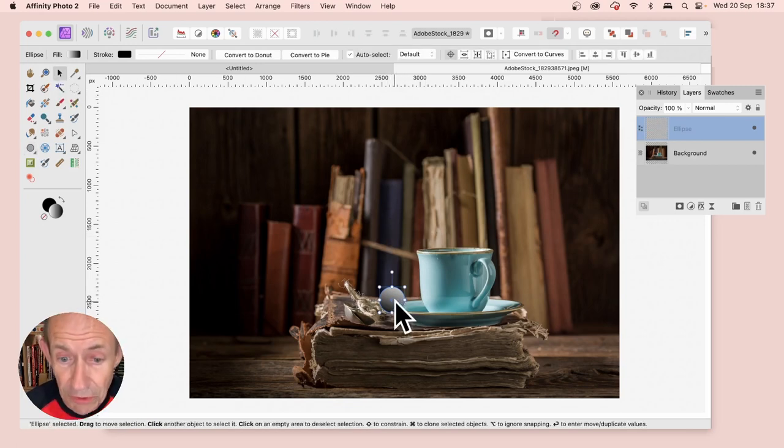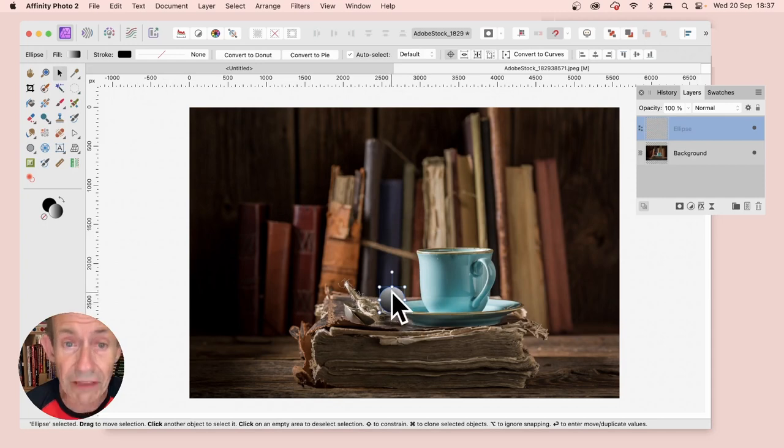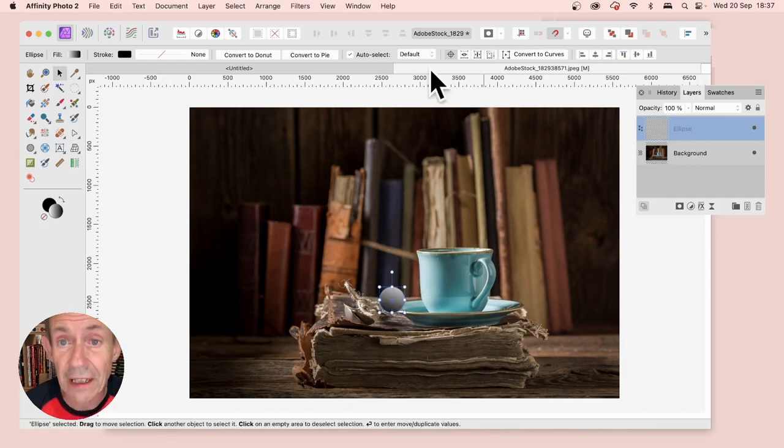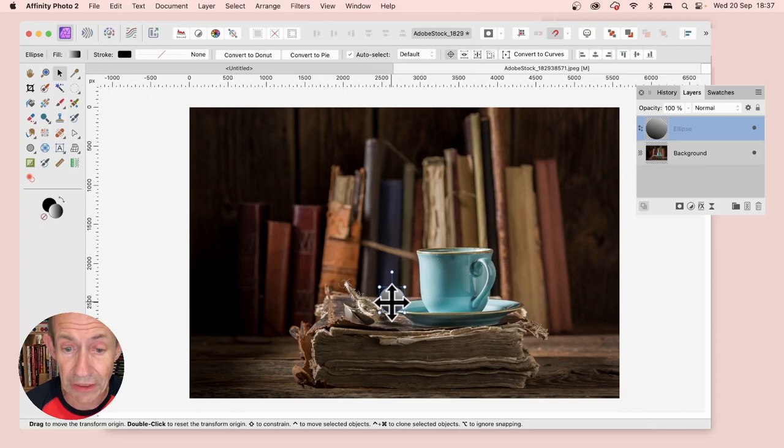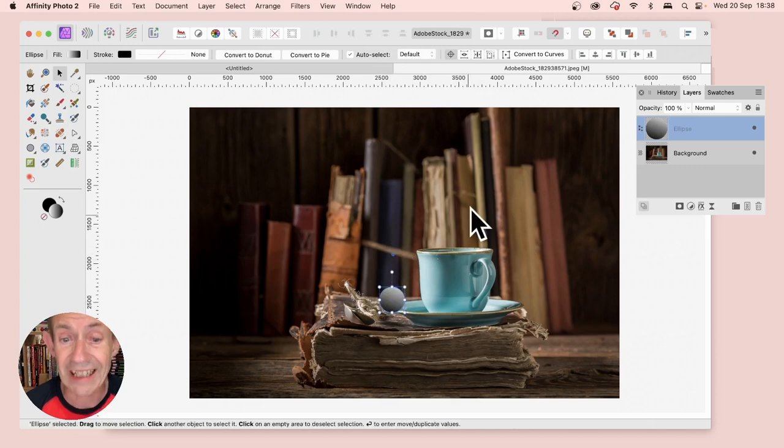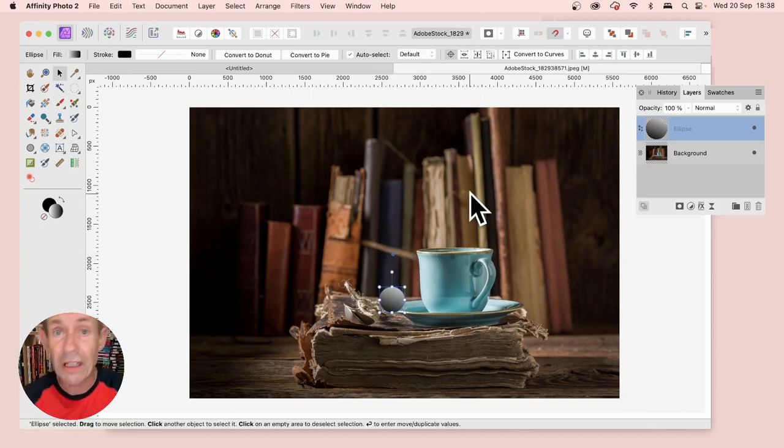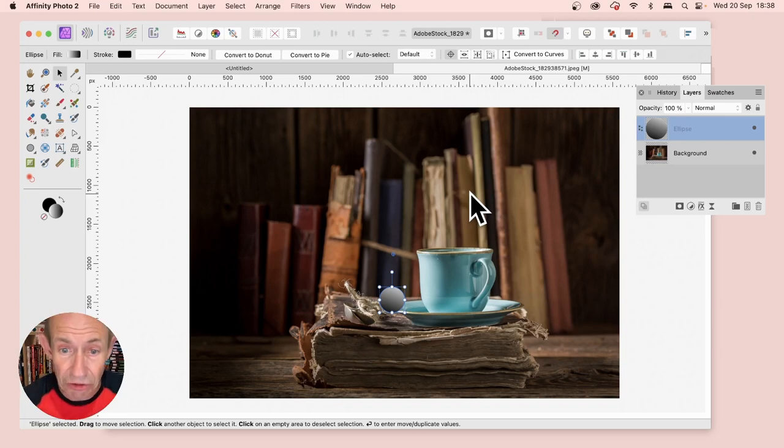With the Move tool, you'll notice there's a crosshair in the center. Go along the control bar and make certain this is turned on. Then you can reposition it, and any transform will be rotated around that crosshair.